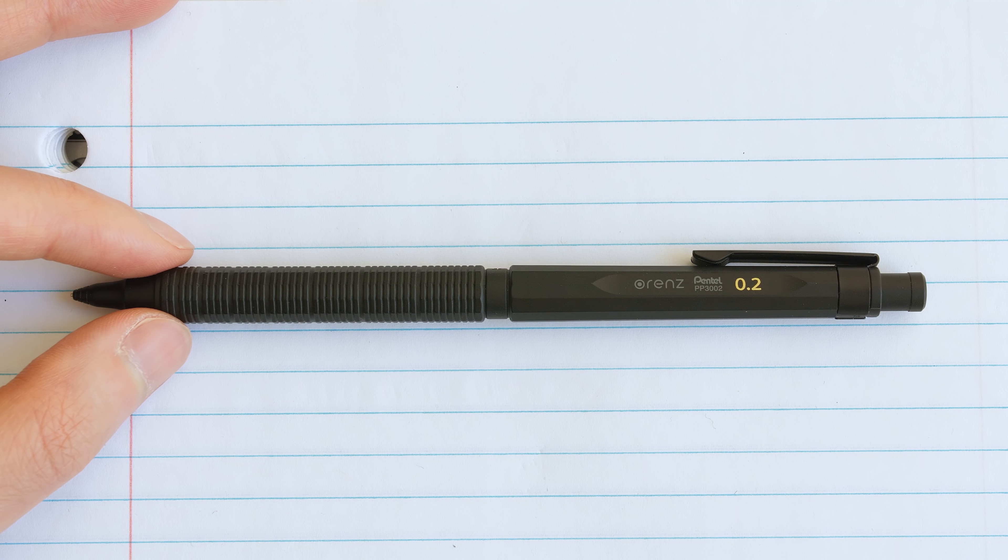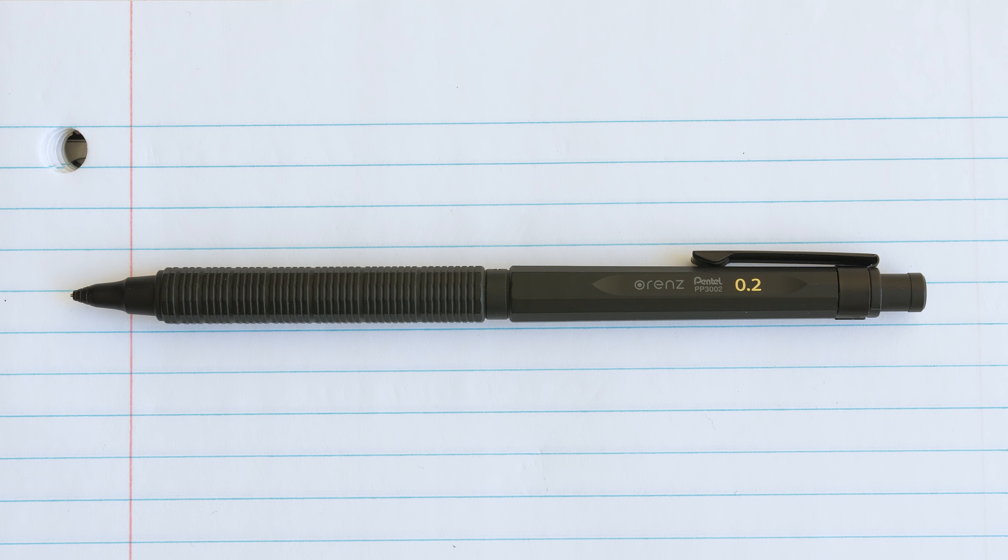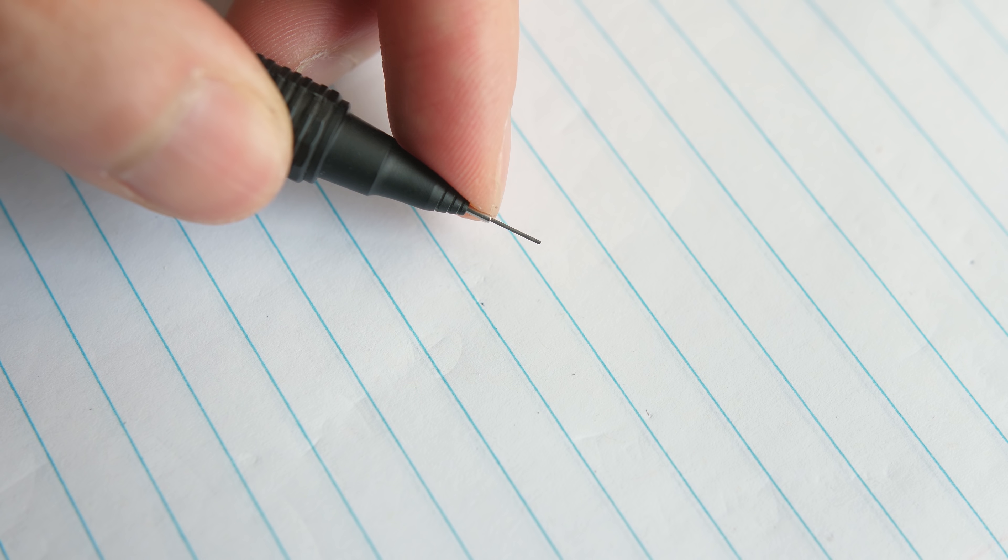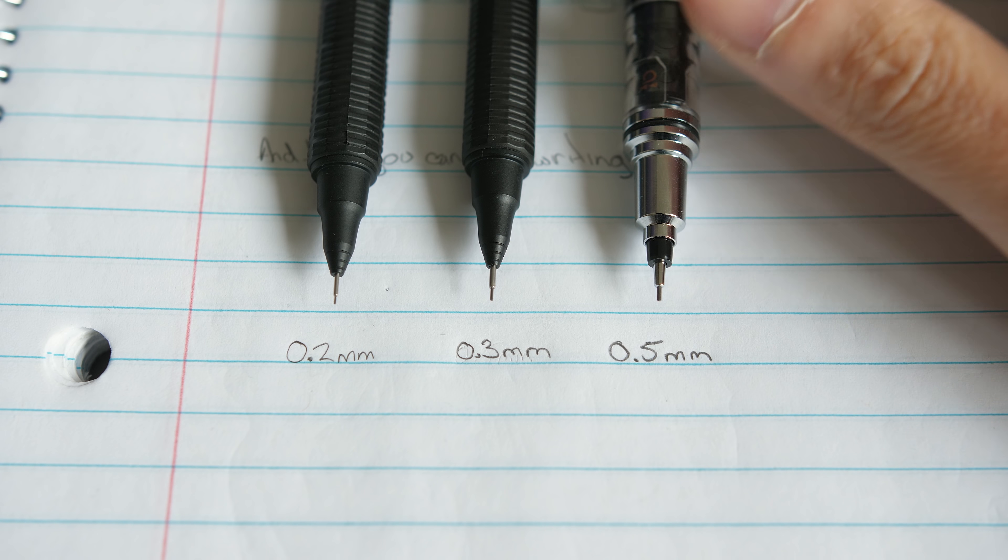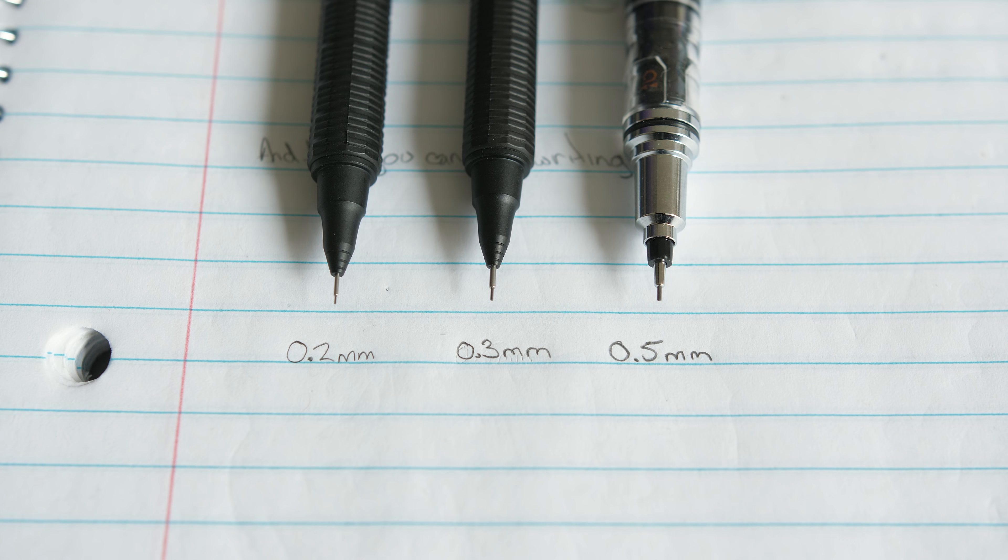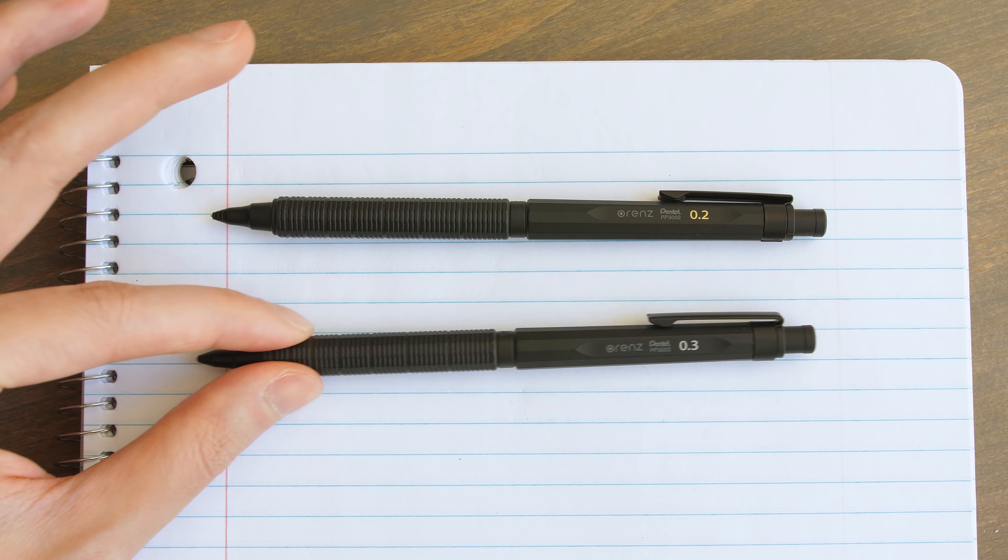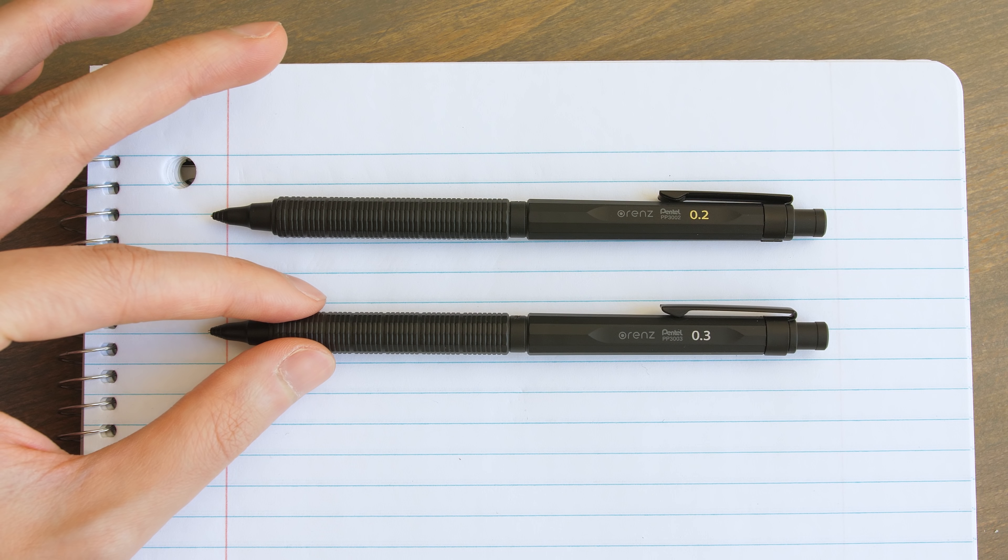The Pentel Orens Nero. An anti-breaking, auto-extending, ultra-thin 0.2mm lead pencil, all in this beautiful minimal design.